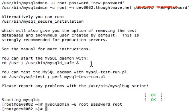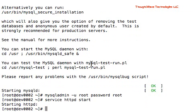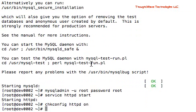And then the next thing we want to do is service, HTTP start, check config, HTTP on. And we can see that our HTTP server is running.